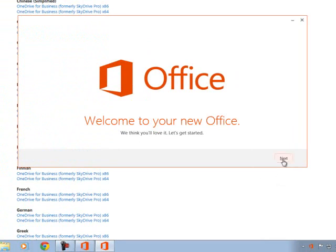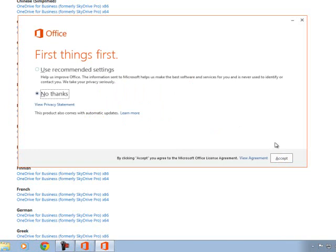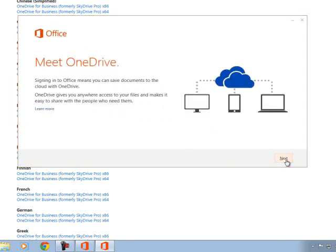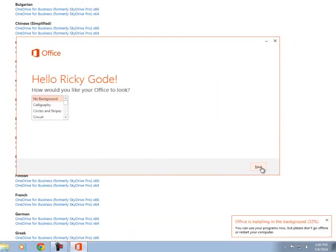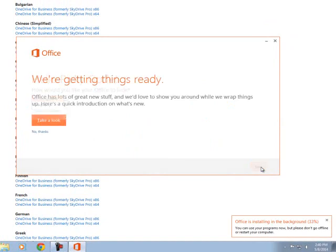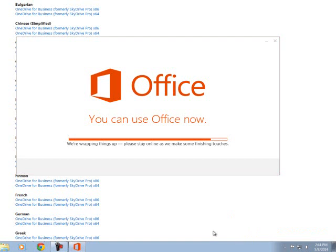Go ahead and click next here. You can use the recommended settings if you want. I typically click no thanks. And click accept. And click next. You can choose the background for Office 2013. I go ahead and click next. And you can click no thanks right there.